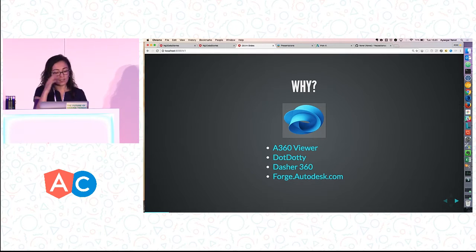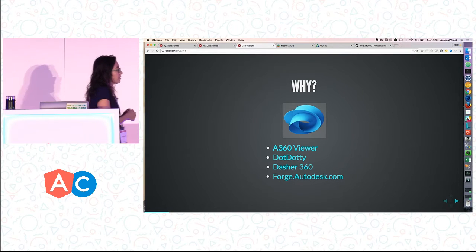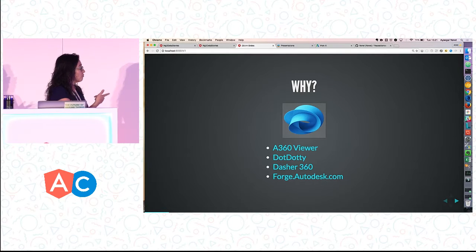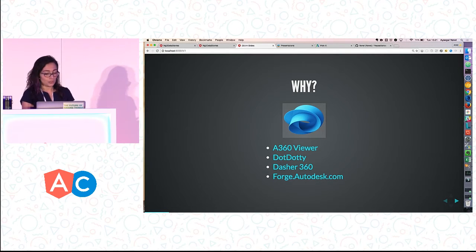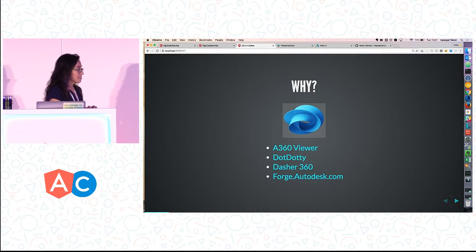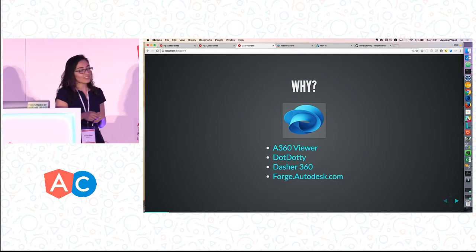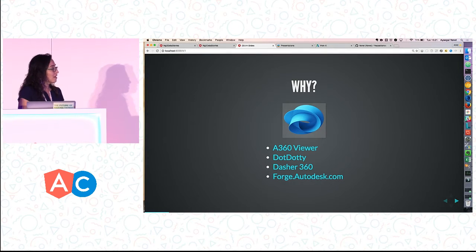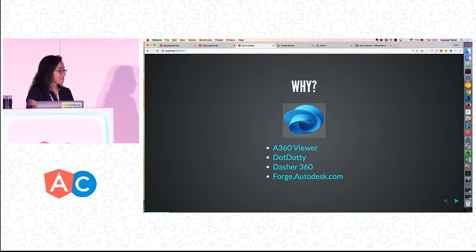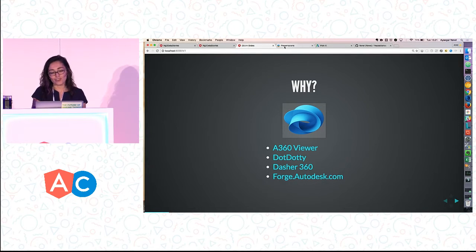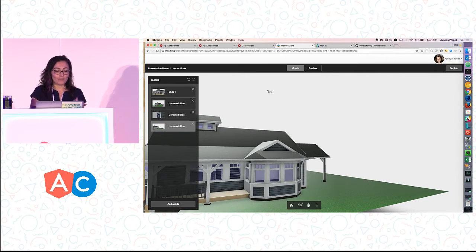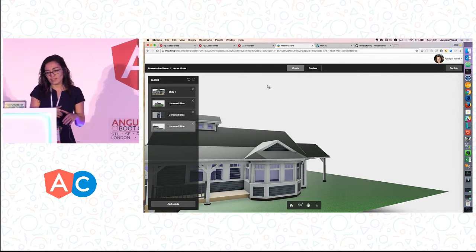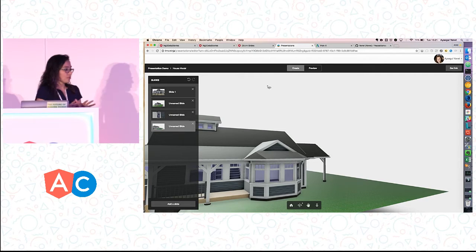If you ever want to take a look, these are all in my slides — examples built by the community. The APIs that are free are on forge.autodesk.com if you want to use them. Finally, we realize that we have to do something about this too — our users really need these things. That's why they're building them. So we are building our first Angular 2 applications now, and I'm very happy about it.